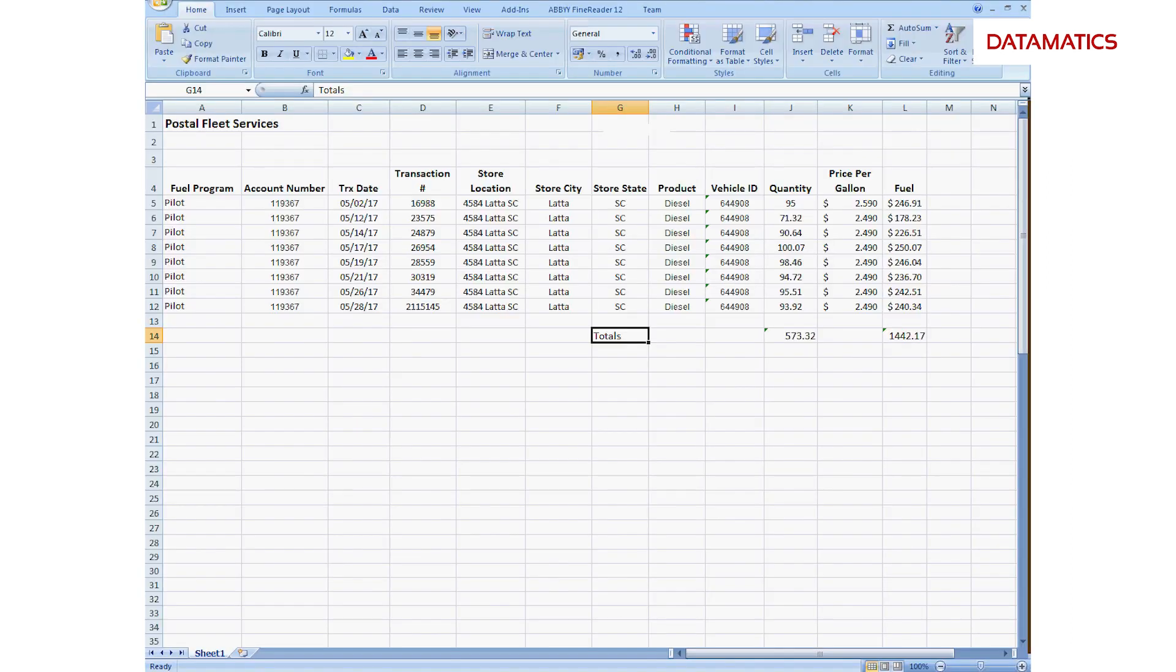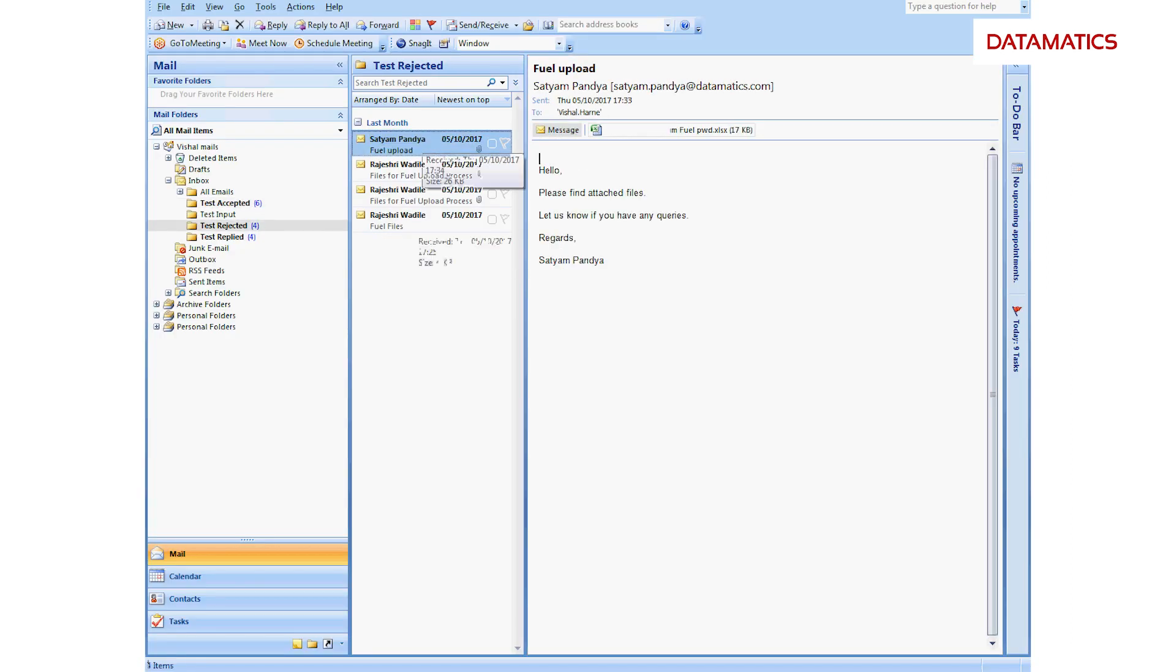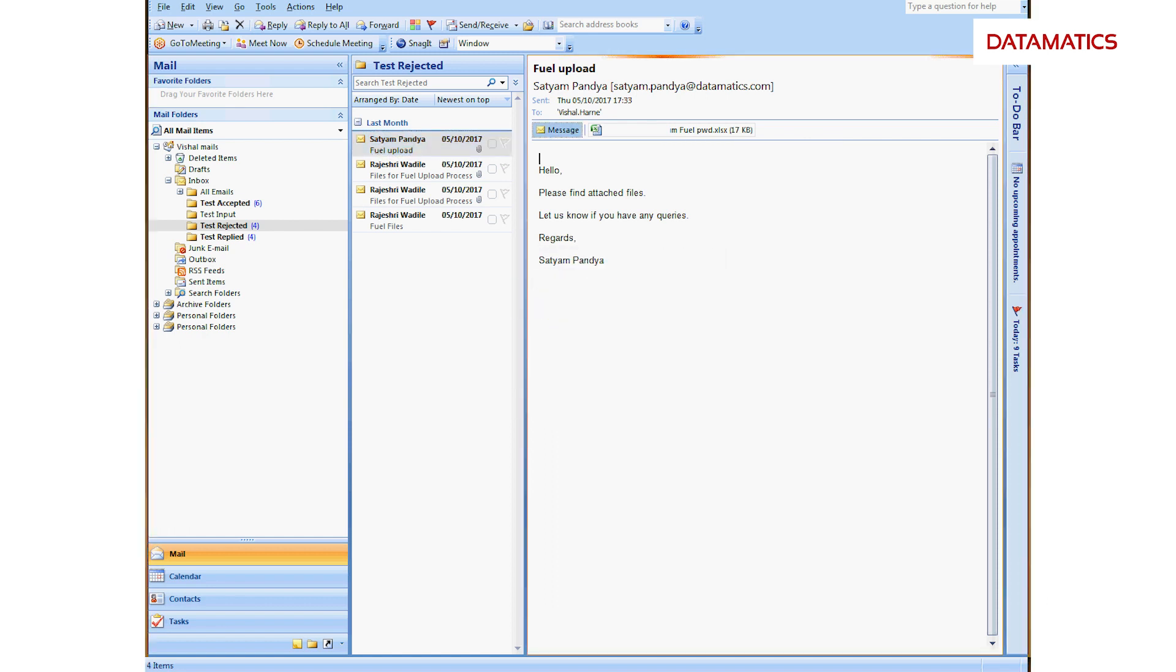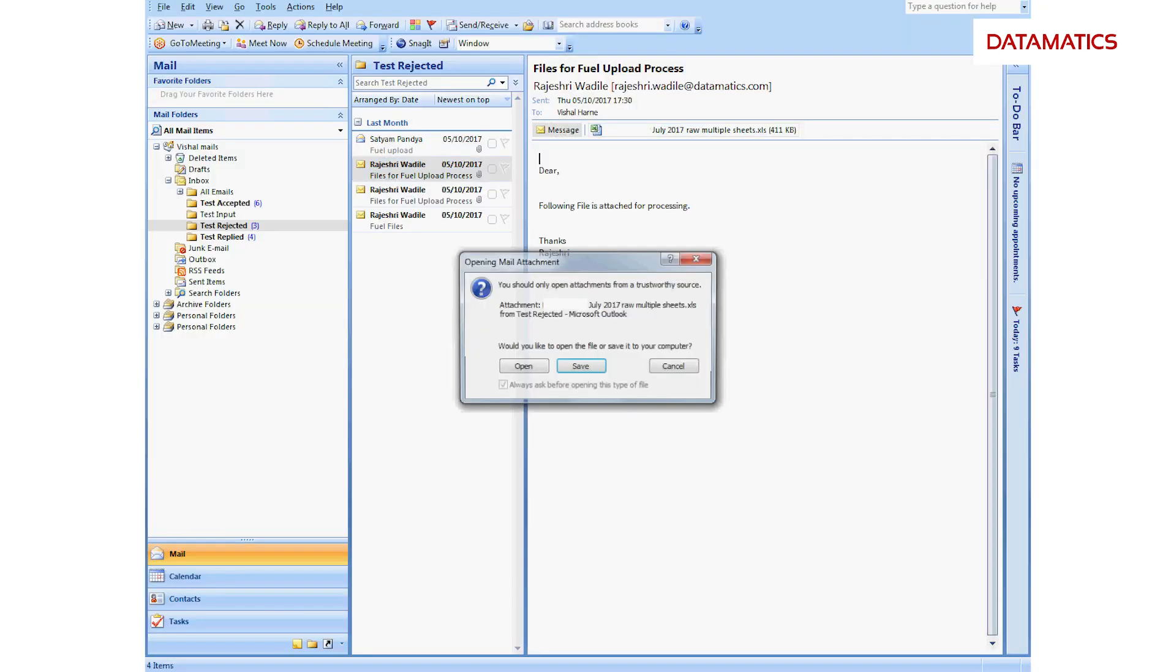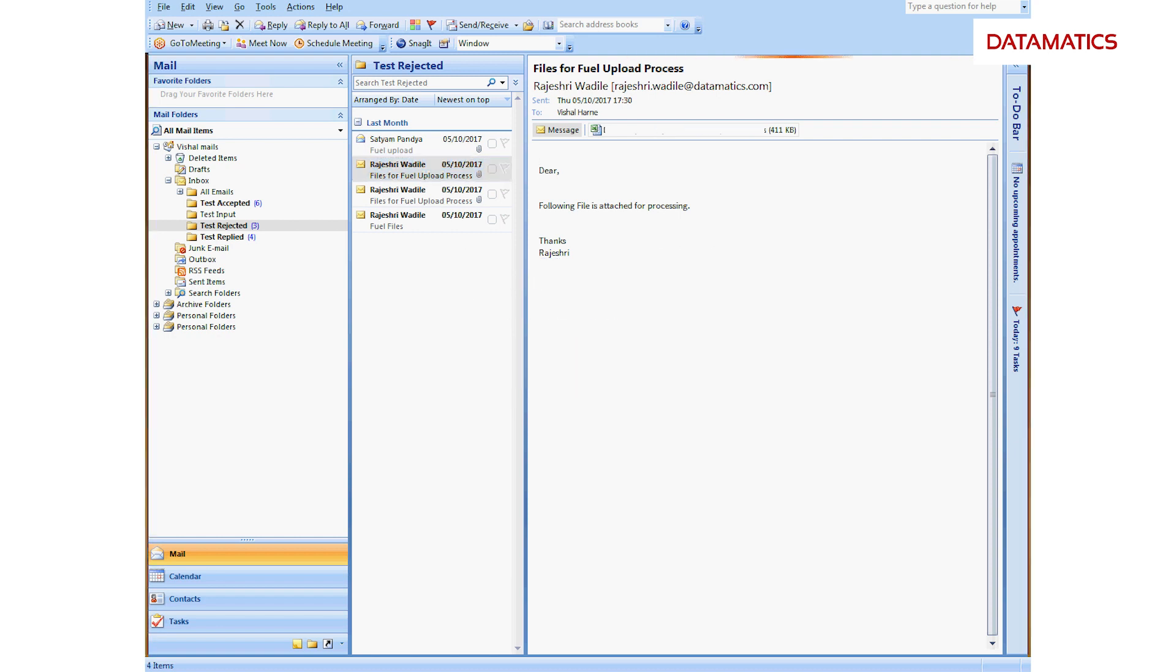The ensemble rejects those files which are having data issues or are password protected. The system also rejects files if a valid sheet does not exist.